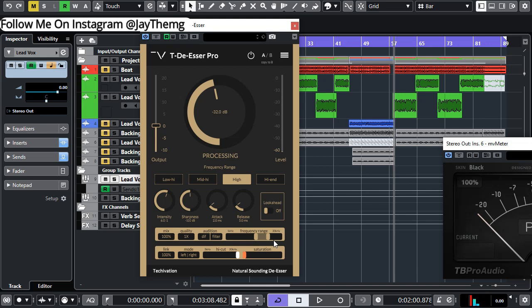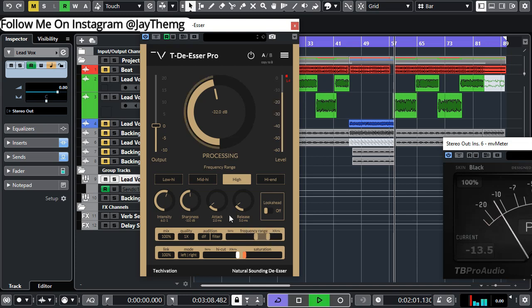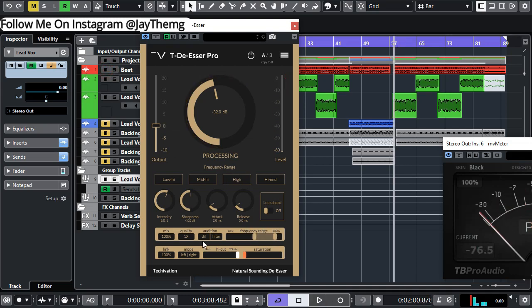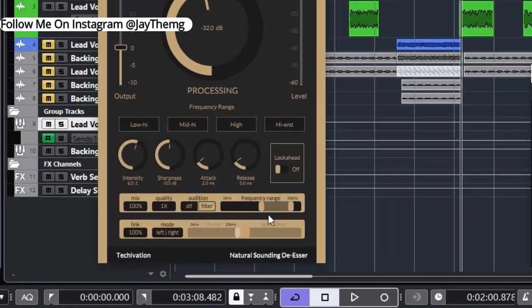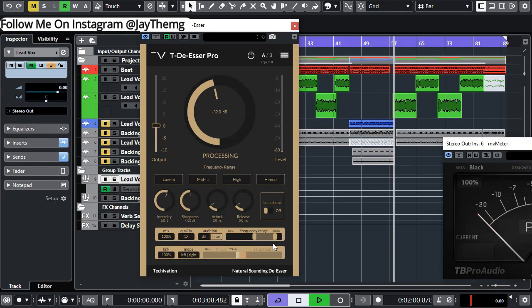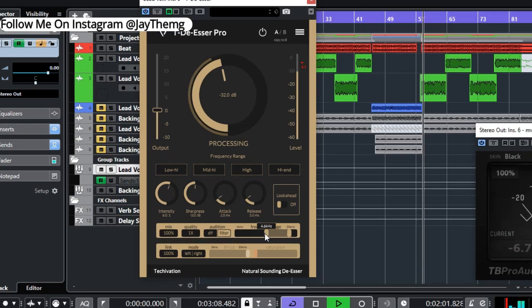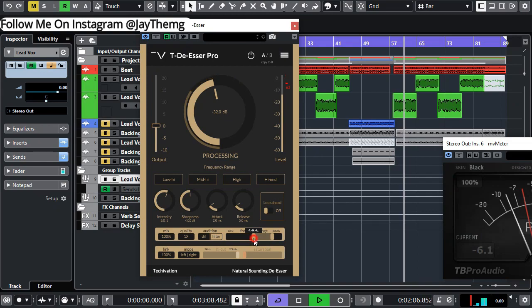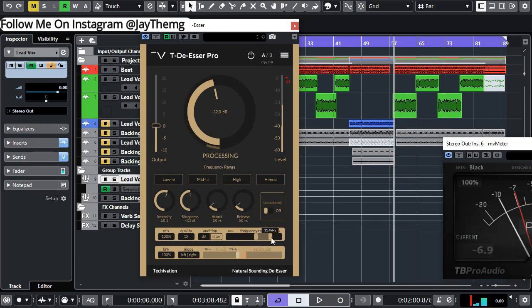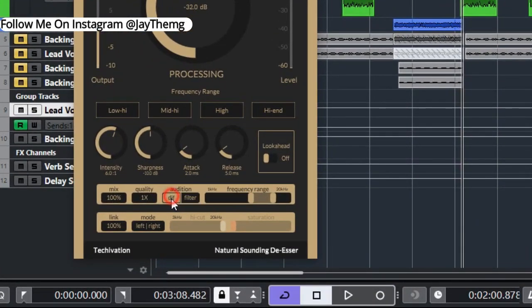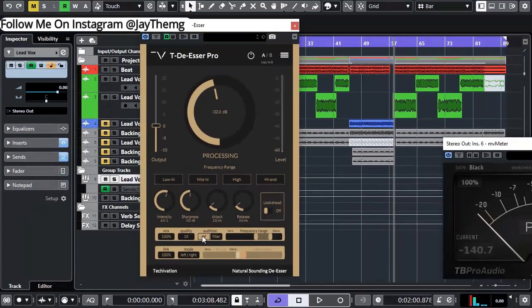You can actually listen to the actual frequency here by clicking the filter, and you can also listen to the difference, which is just what you're cutting out.